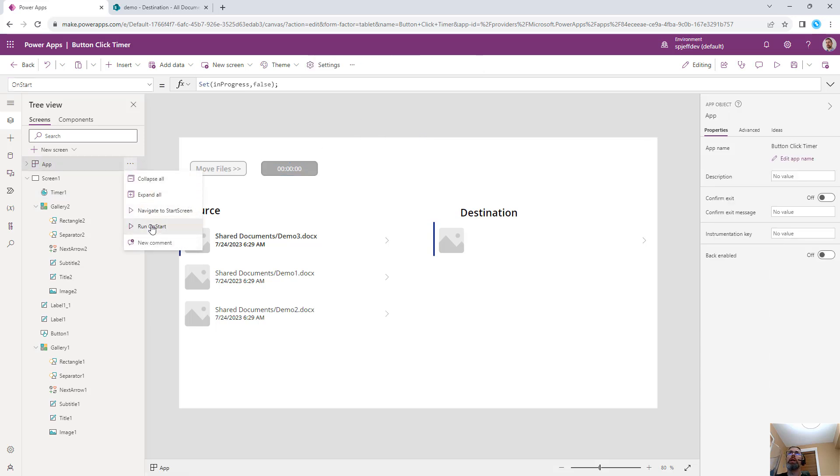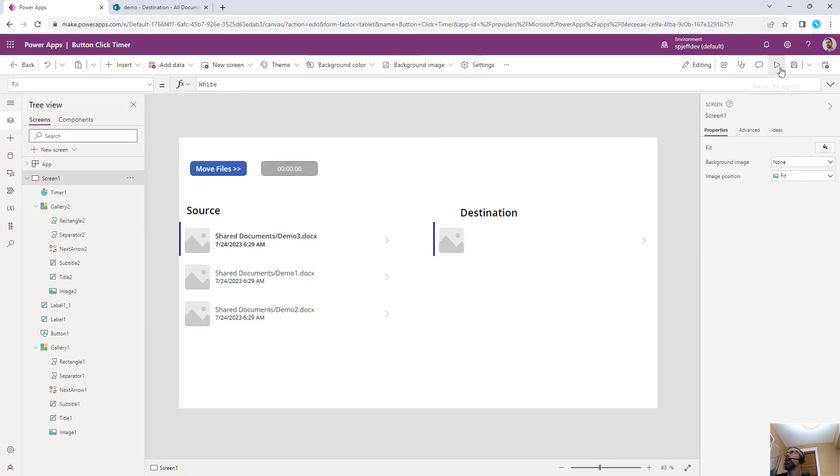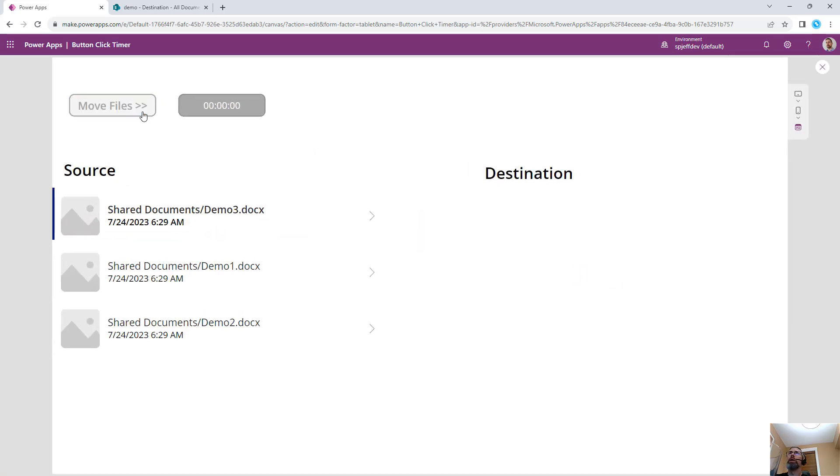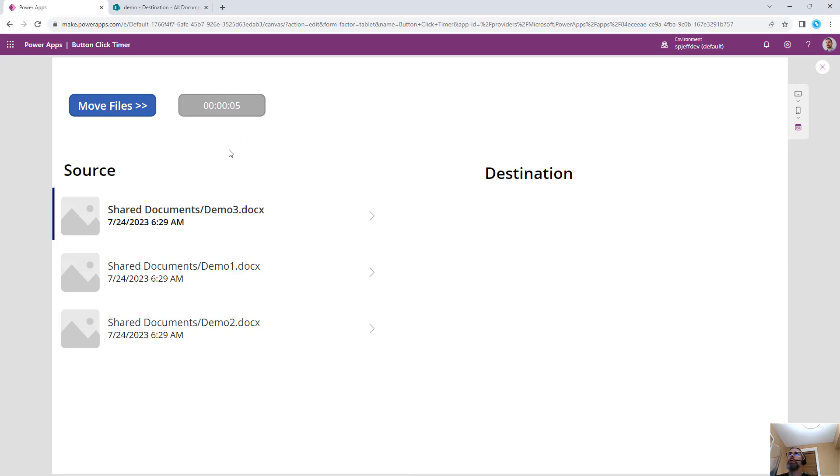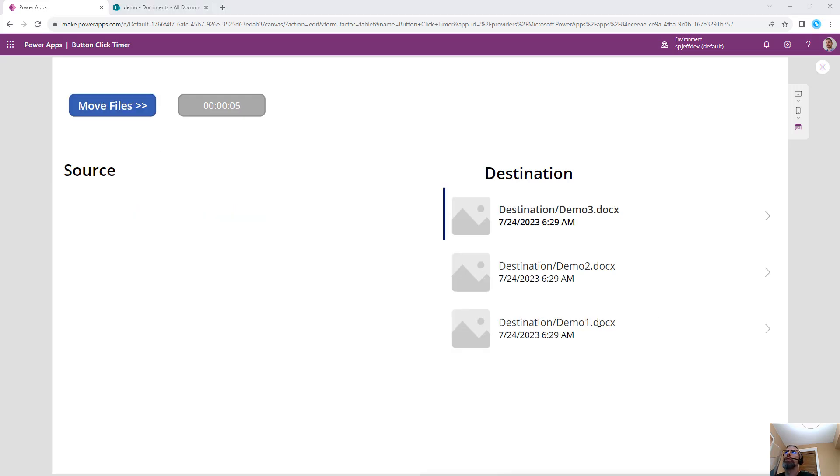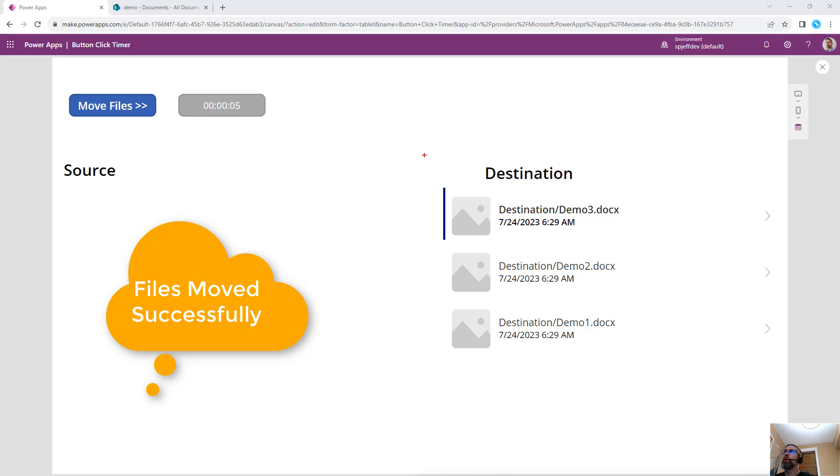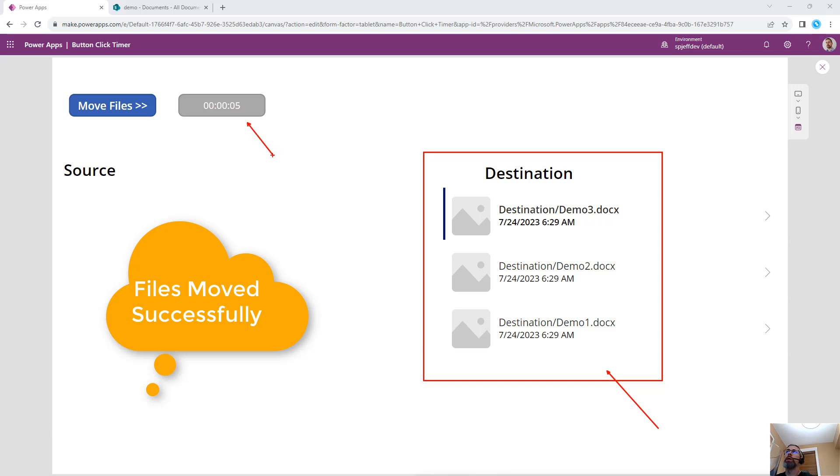We'll go ahead and run the on start for the app. And we'll save and bring this one here. And now we can invoke move files. We see our timer counting one, two, three, four, five. So here when we click the move files button, we'll see the timer count for five seconds and refresh. And now we can see our files are showing on the right hand side and destination after our five second timer completed.